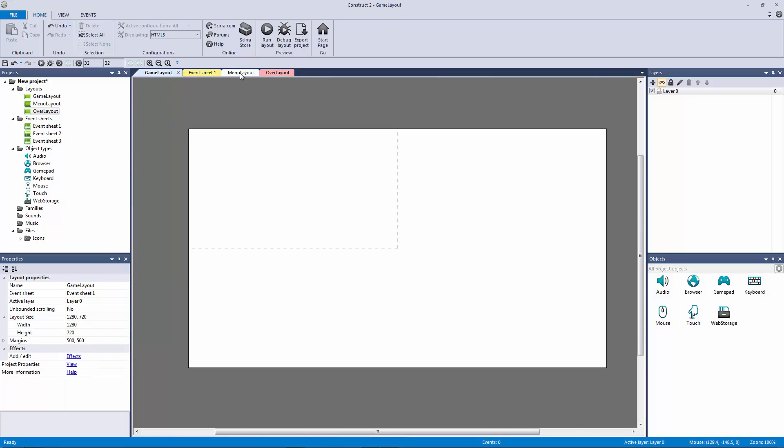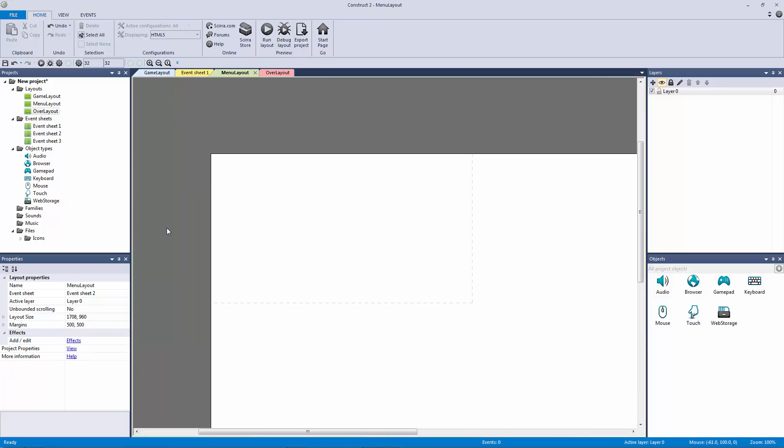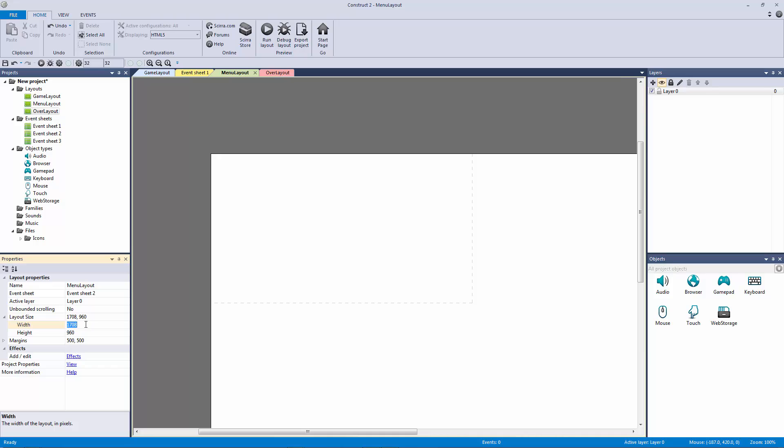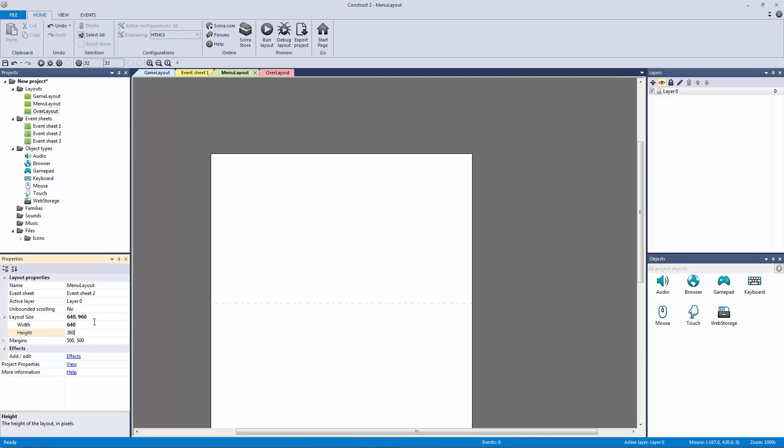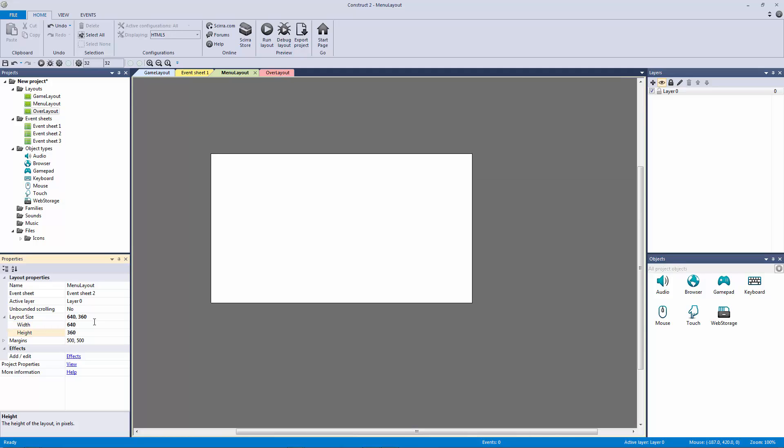So let's go to our menu layout, go to its properties, and change the layout size. This layout size got pretty mangled somehow. What we're going to do is make our layout size 640 by 360.